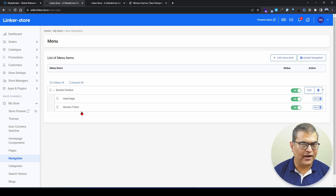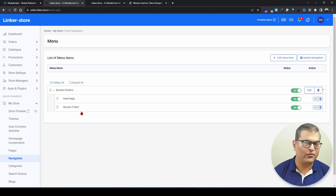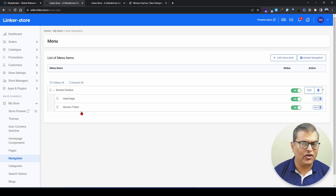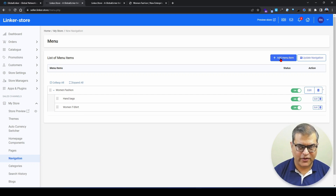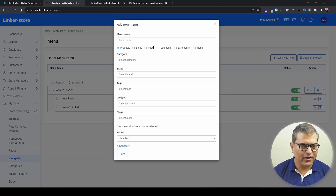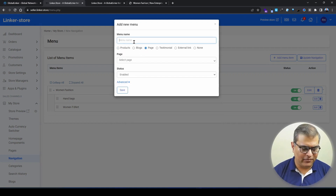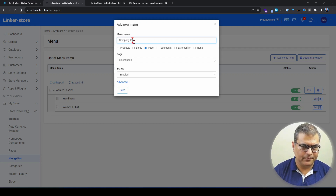Now let's understand how to create navigation for content pages. For example, if you have a company profile page or an about us page, how can you link that? We click 'Add Menu Item' — the overlay opens. This time, instead of selecting 'Product,' we select 'Page' and give it the name 'Company Profile.'